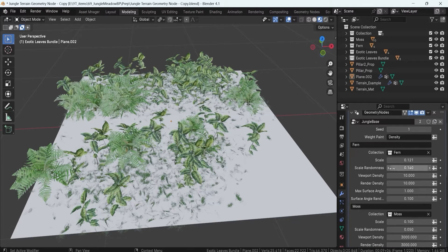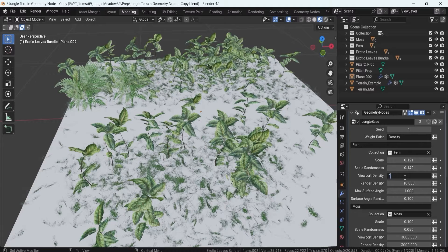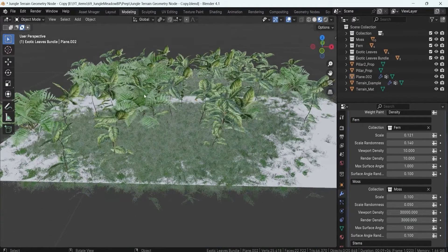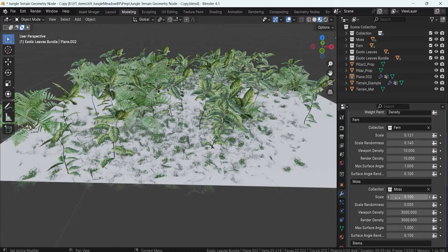For example, if I set the viewport density to 1, you can see the foliage getting lower in the viewport, but when rendering we still get the full density of 10. In something like moss, I wouldn't want a large viewport density as it would lower performance quite drastically. But for rendering, increasing it gives a much more dense, luscious look. So that's what these controls are for — I'll keep them as-is for now.